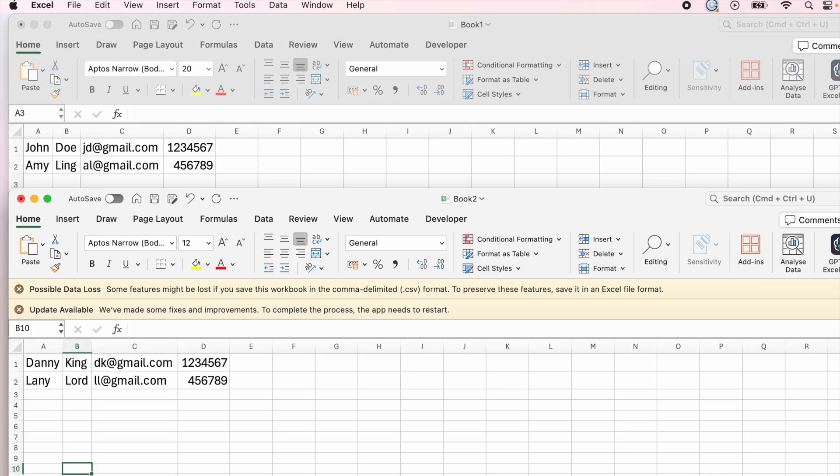Hi everybody, welcome back to AVO Tutorials. Today I would like to show you a really neat trick on how you can combine two CSV files together.